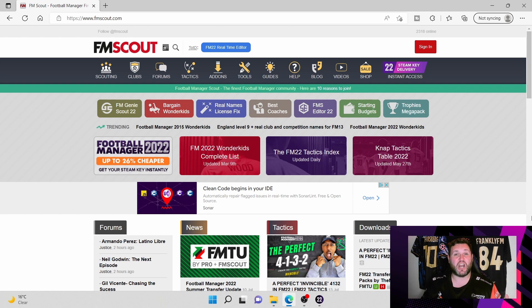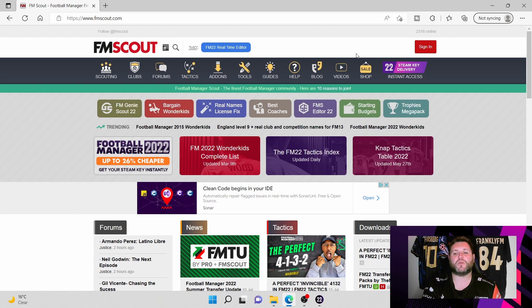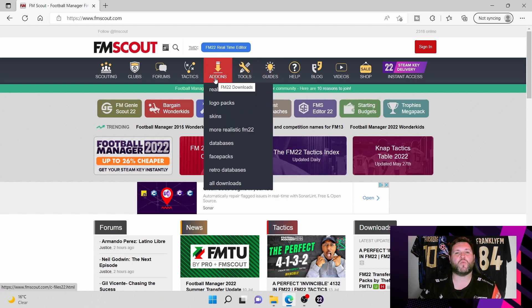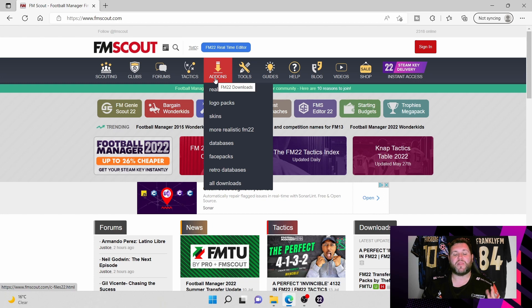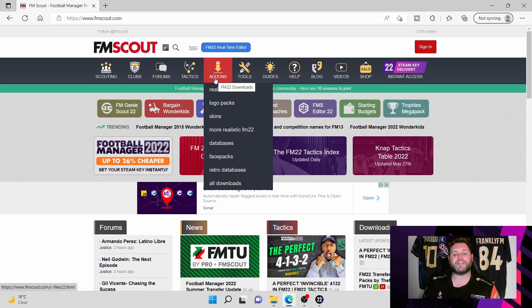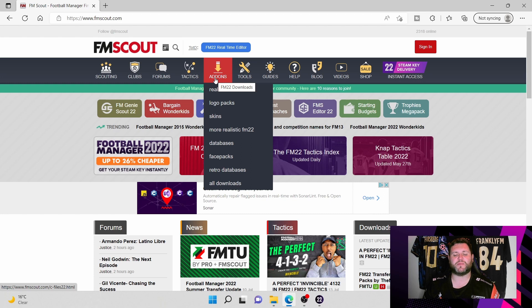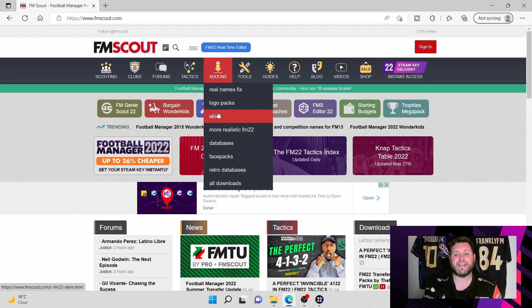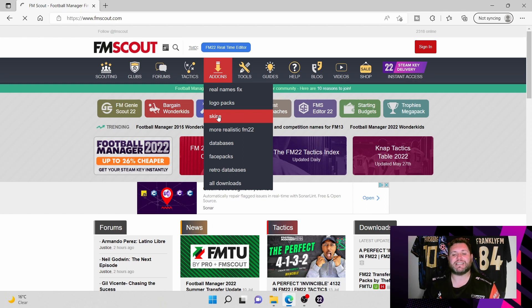Everything you possibly need will be here somewhere, but for the purpose of this video, even though you can see all the other categories and there is a lot of them, we are going to need to go to the add-on section which is where you will find the skins. Now there is a drop down that brings up different options. You've got real name fixes, logo packs, skins, more realistic FM22 databases, face packs, retro databases, and all downloads. Obviously we're going to customize the game using a skin, so the first thing you're going to want to do is hit the skins button.